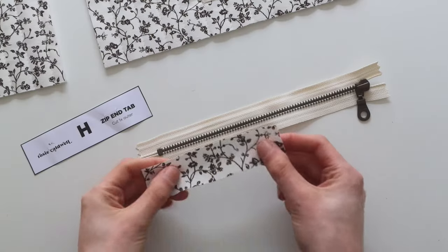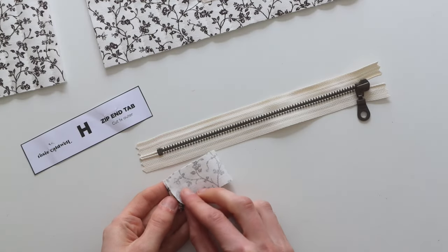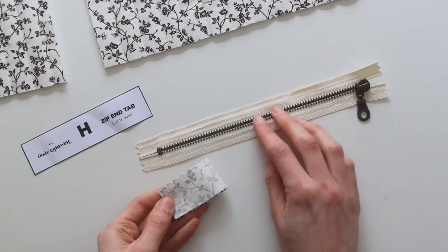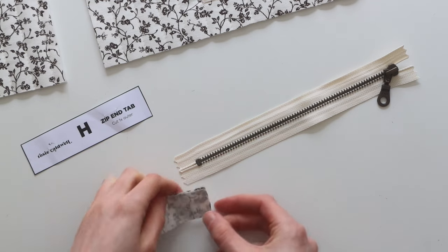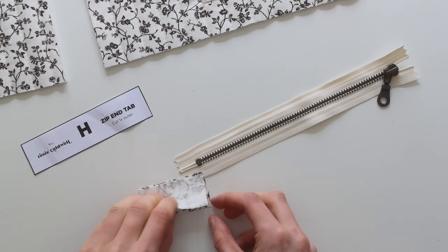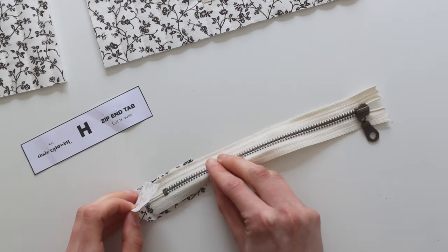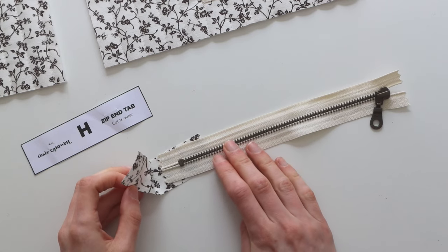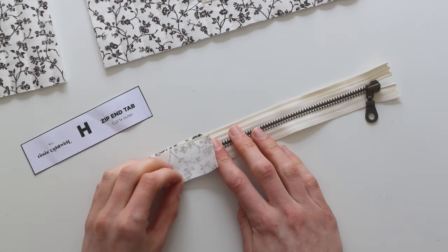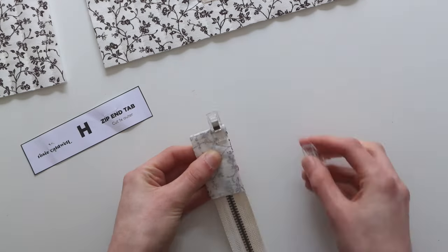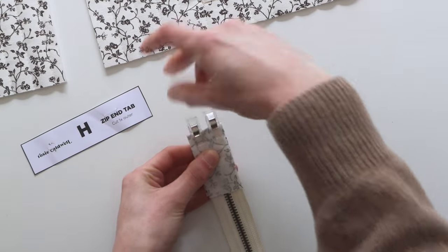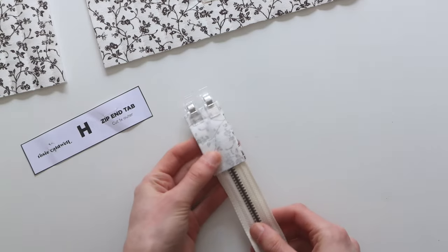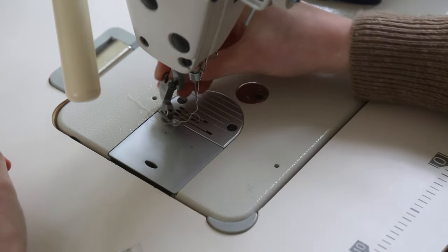Now we're going to start preparing the zip before we put it on the bag. So you're going to want to find the zip tab and we're going to fold it in half good sides facing. You're then going to place that on top of the end of your zip, not where the zip opens but where it's closed at the end. You can add little clip pins to hold it into place before we take it over to the sewing machine.